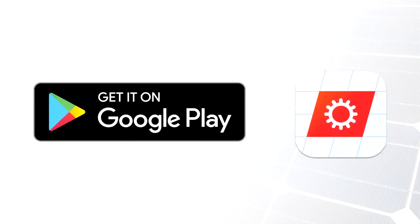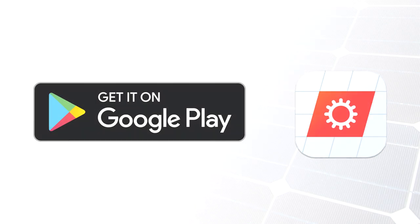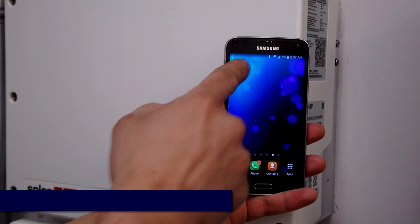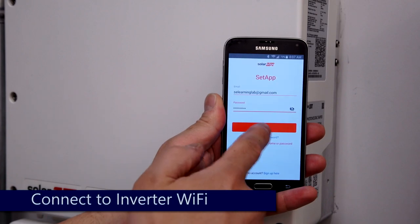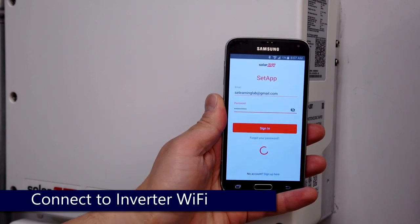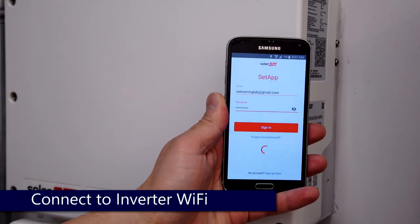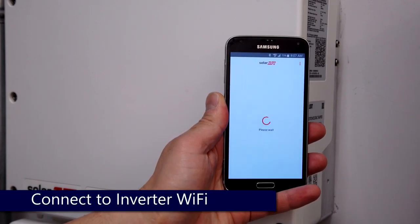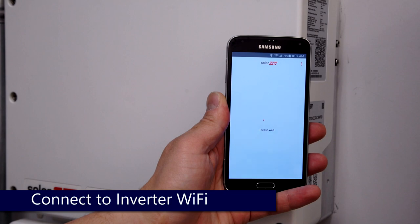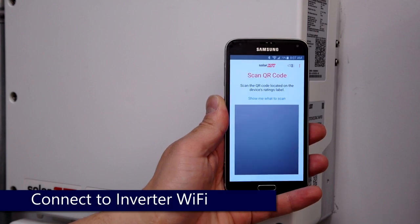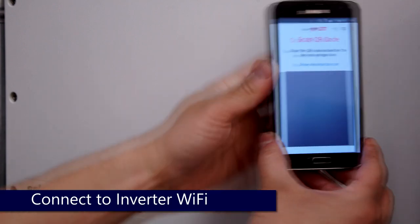To begin, ensure that you have the latest version of the app downloaded from the Google Play Store. Start the app and log in with your monitoring credentials from the SolarEdge Monitoring Portal. Scan the QR code from the side of the inverter.